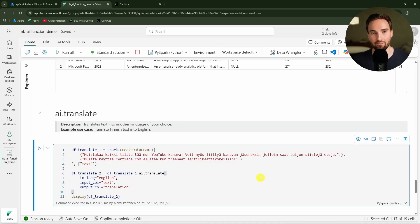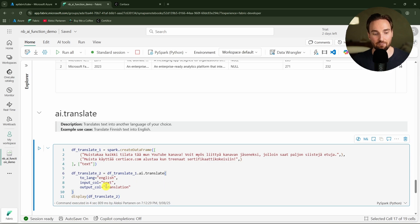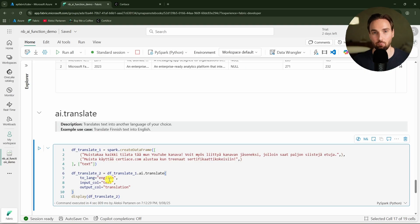Next we have this translate function that can be used to translate text to another language. Basically in this case we will just define the language to which we want to translate the text, but the AI will determine what is the input language.